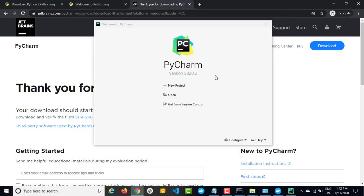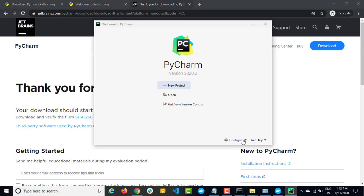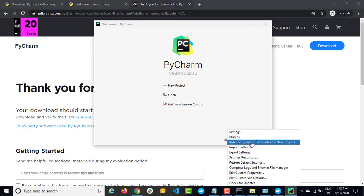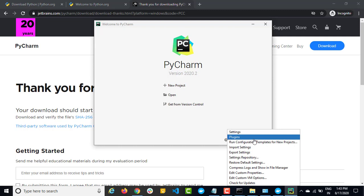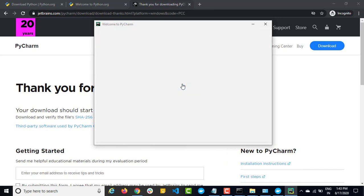So here's the PyCharm window. You can click on new project, open an existing project, or get the project from version control. Since we are just getting started, you can click on new project. You can also see a configure option in case if you want to configure PyCharm at the start. But these settings we can do after opening PyCharm as well. So let's keep it default and click on new project.